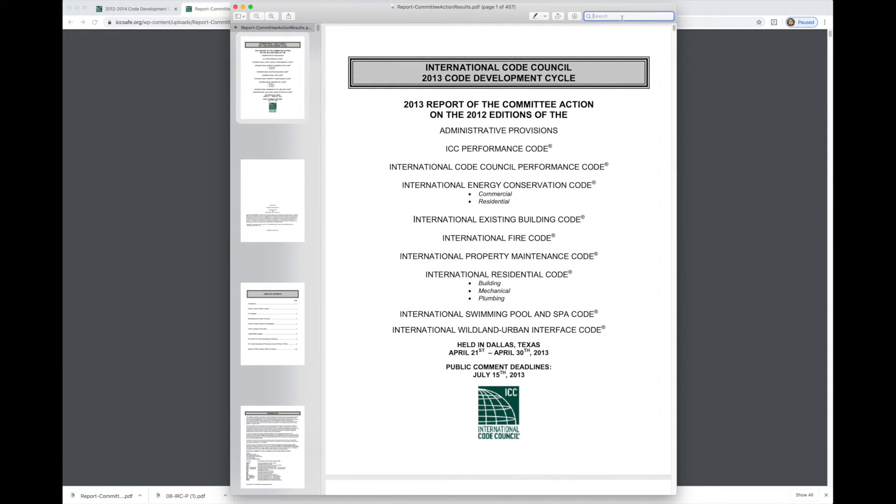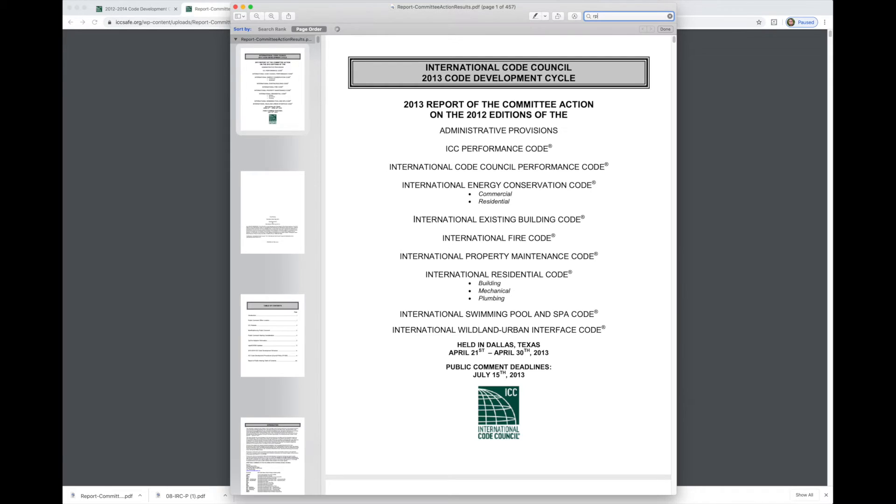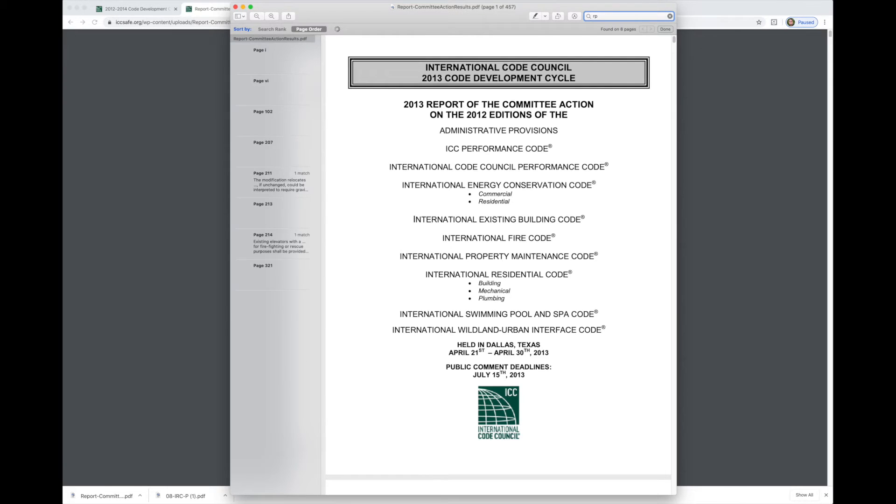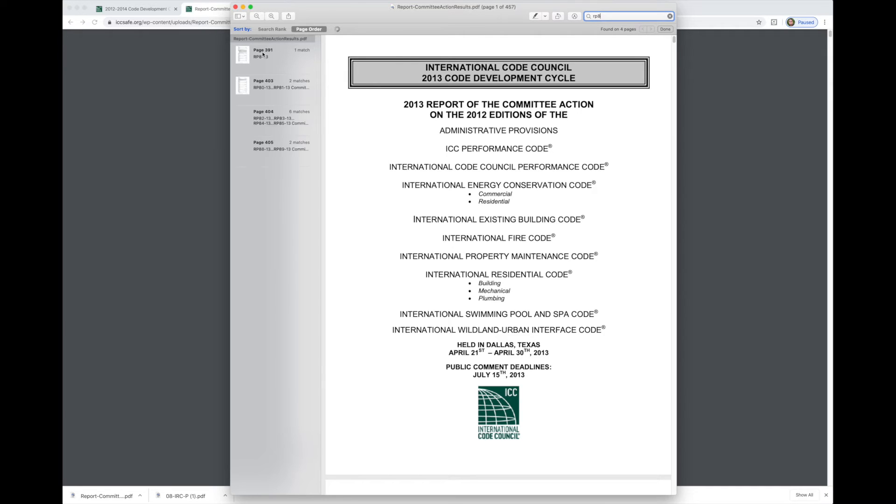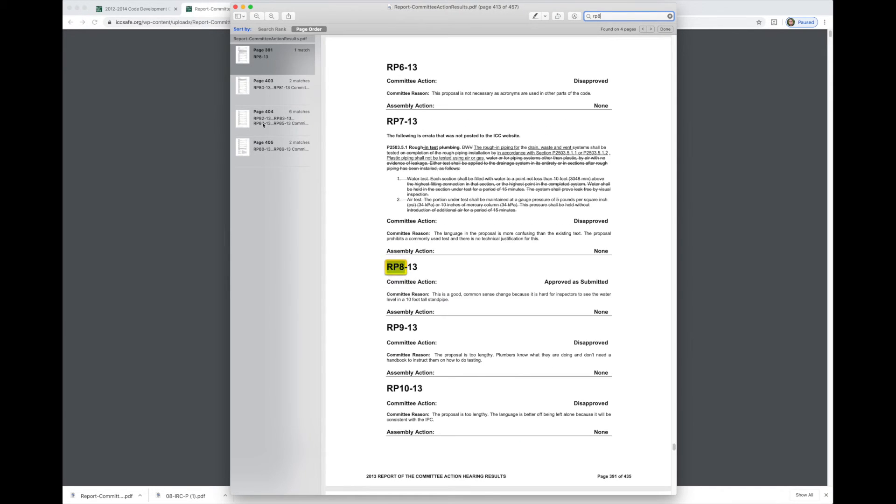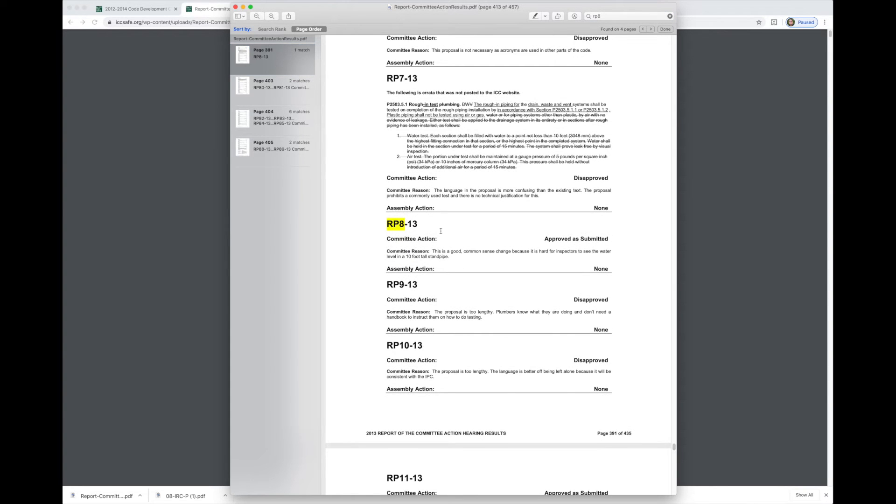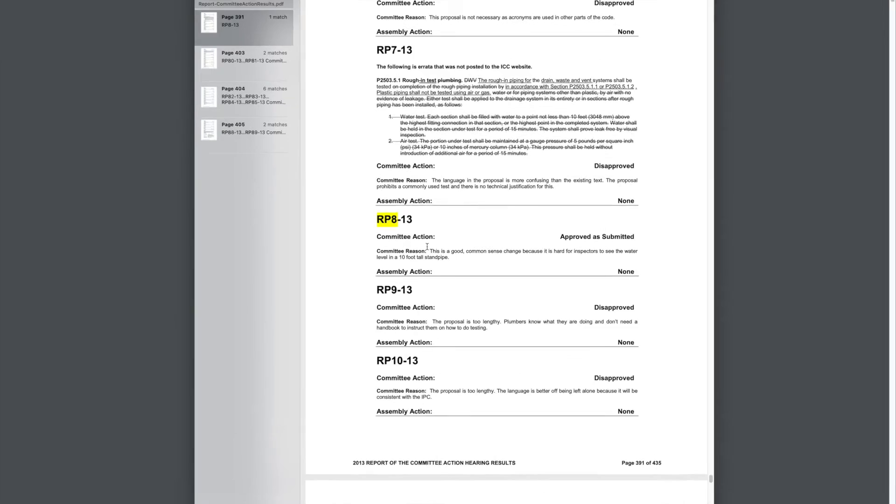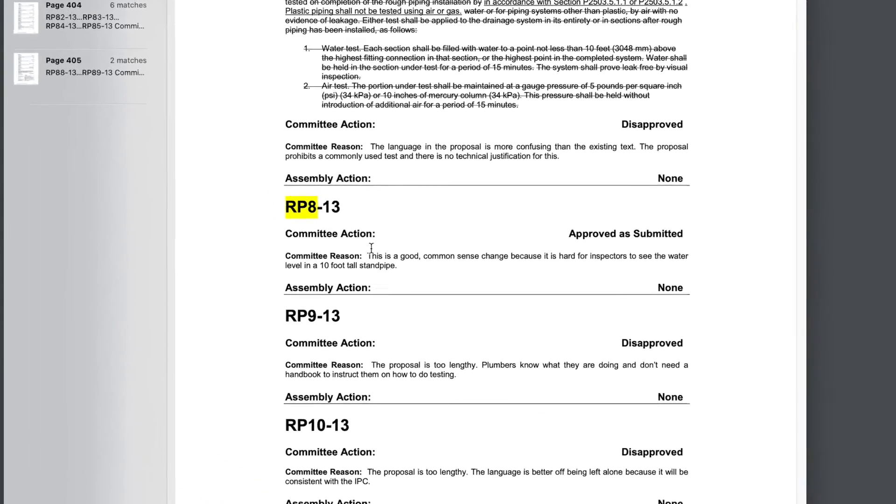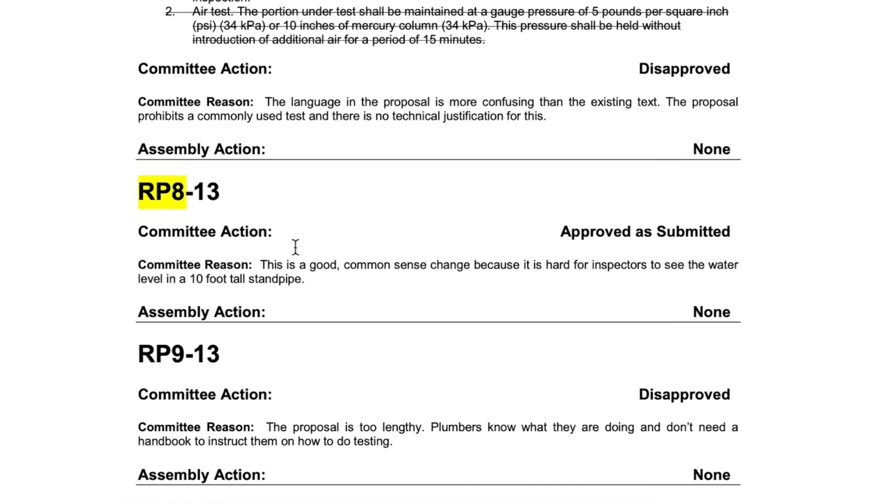Okay, so now that we have this, we don't have to search by section number. Now we can search for the proposal number, which was RP8. So we'll put RP8 in here. We should get a lot fewer results. And we'll click on the one that we look for. Here we go, RP8. And here you can see the committee action was to approve it as submitted. And I'll go ahead and pause and we'll blow this up and take a look. And you can read what the committee's reason statement for approving it was.